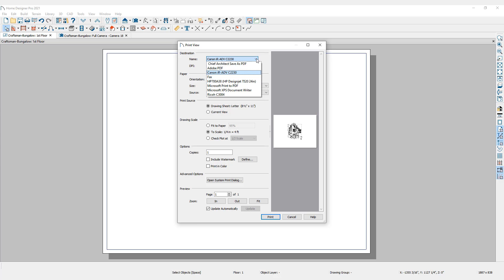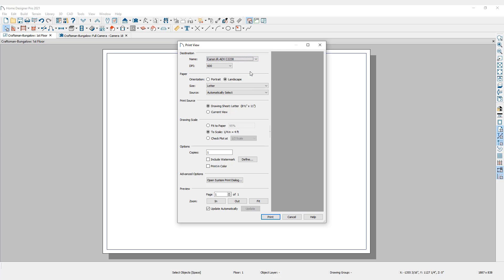Typically, it's best to set the printer's paper size and orientation to match what is specified in the drawing sheet. Once a printer is chosen and the settings are correct, click the Print button.